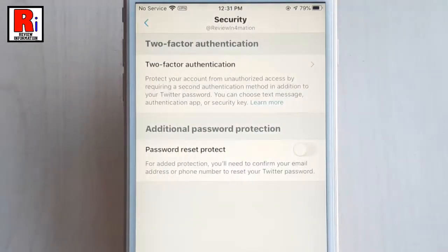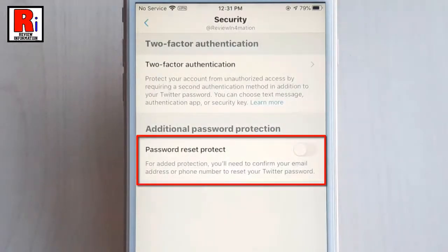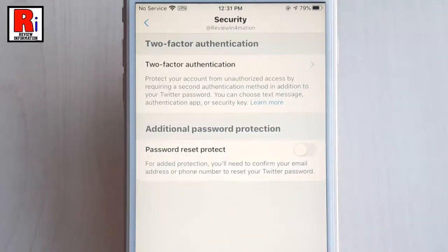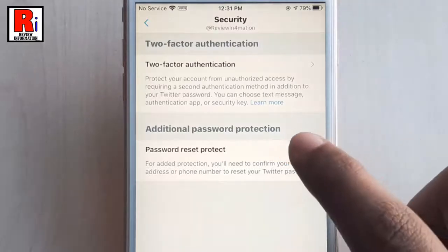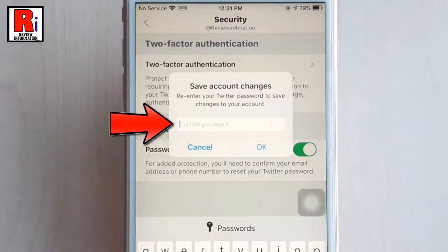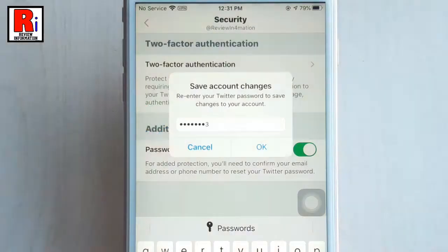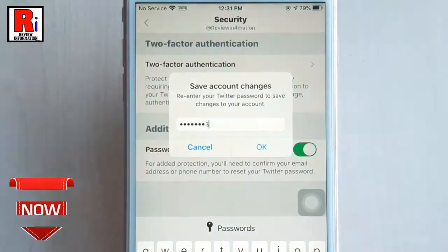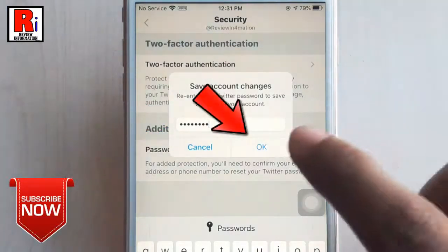In Security settings you will find Password Reset Protection. By default this option is disabled. Toggle on this button to enable Password Reset Protection. Enter your account password to confirm this, then tap on OK.